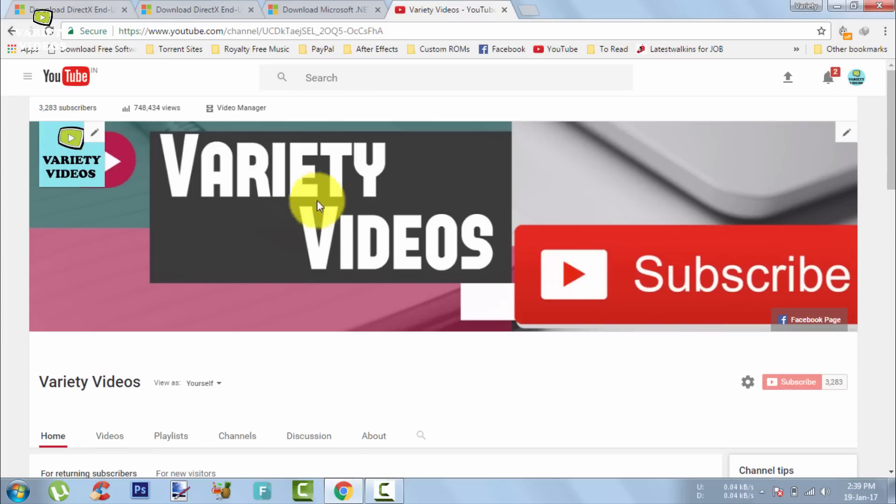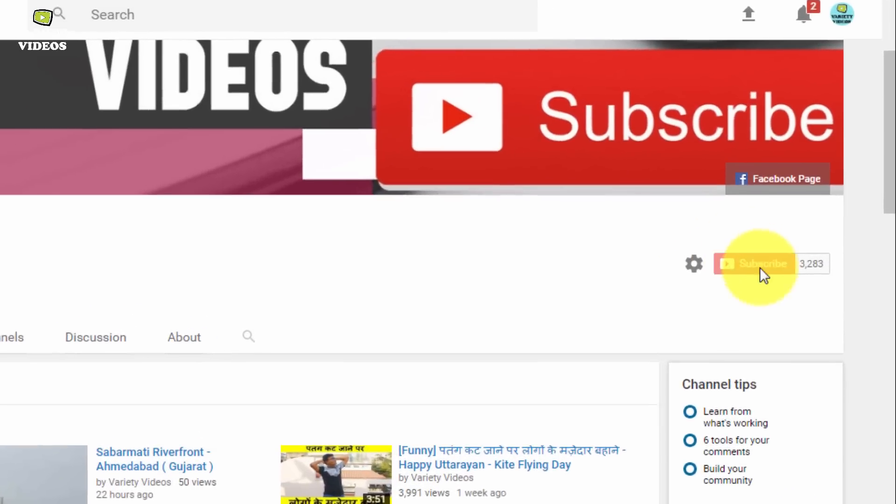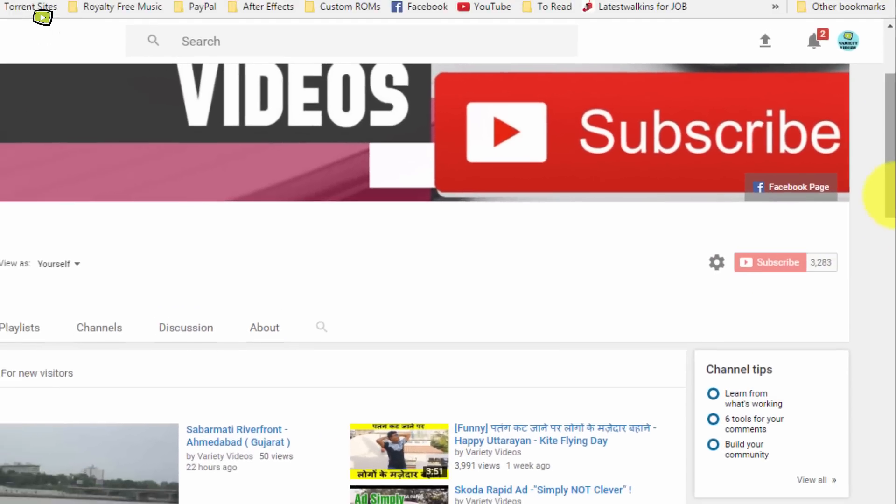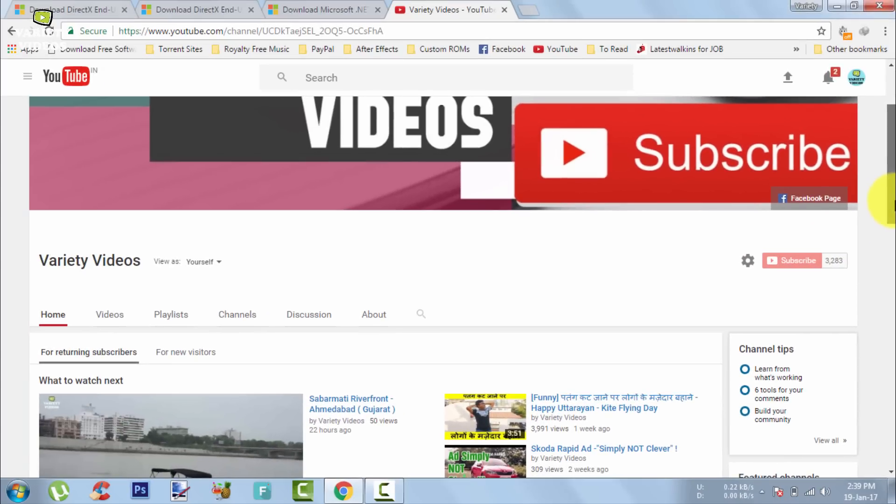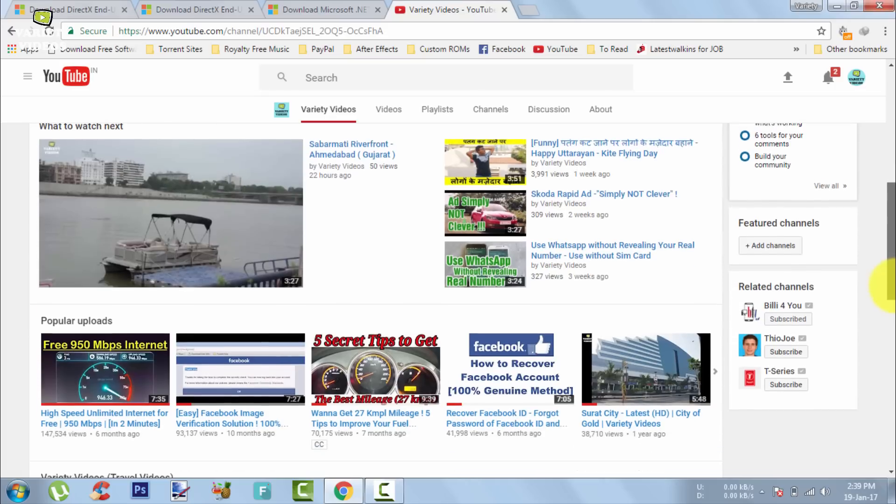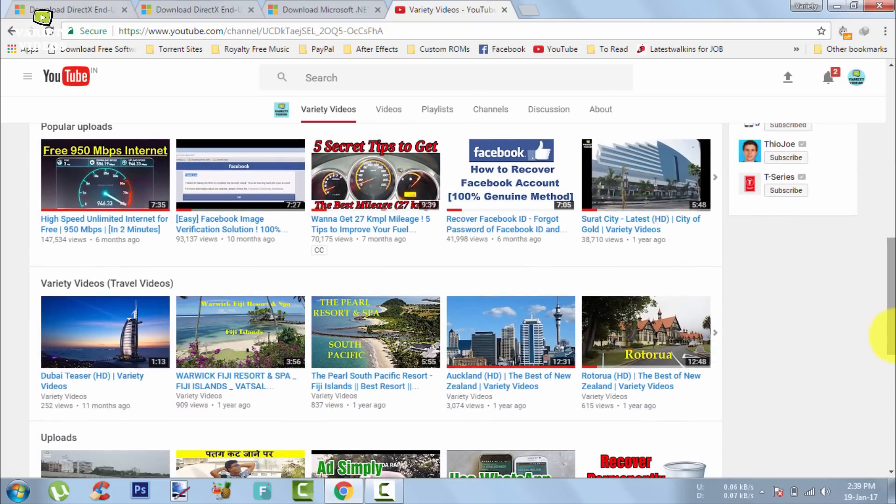So guys if this video helped you, kindly hit the red subscribe button and join my channel today. Kindly like and share this video and you can ask questions and give feedback in the comment section. That's it guys, this is Vatsal Bhavsar signing off and see you in the next video. You can also check out my other cool videos just by tapping on the window.